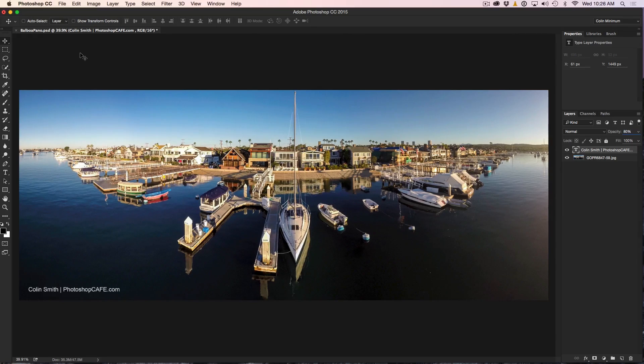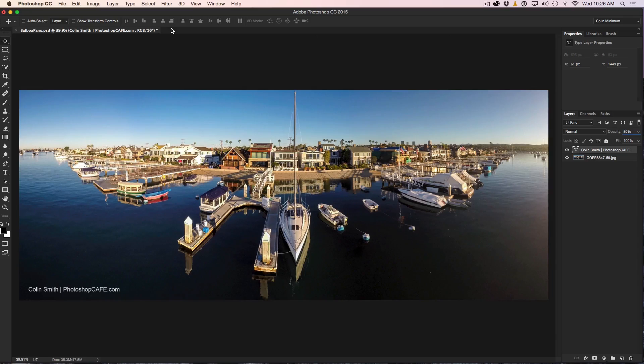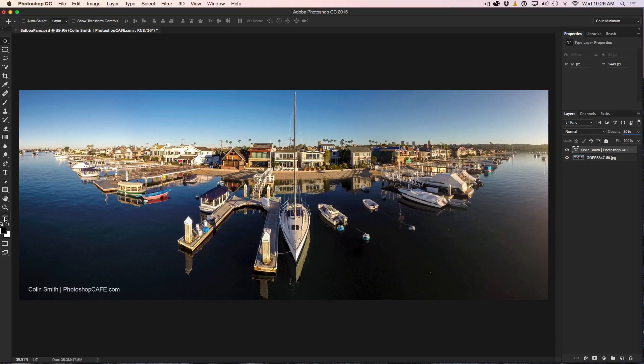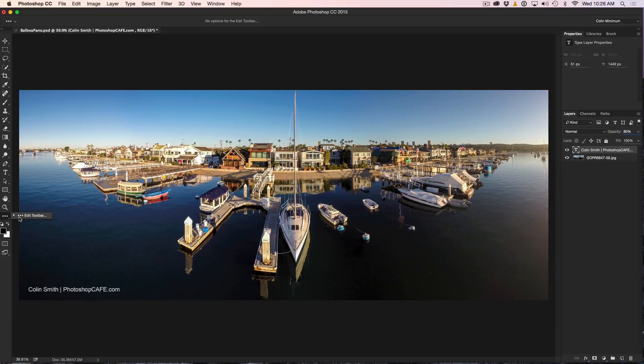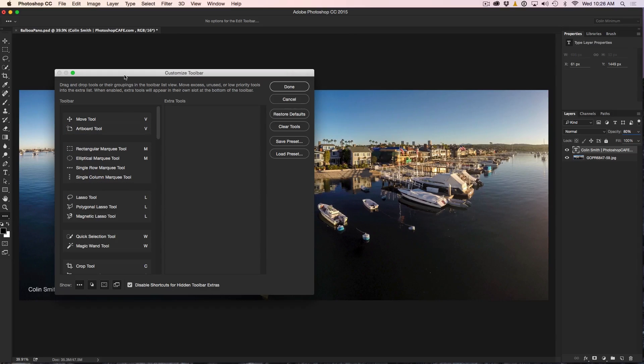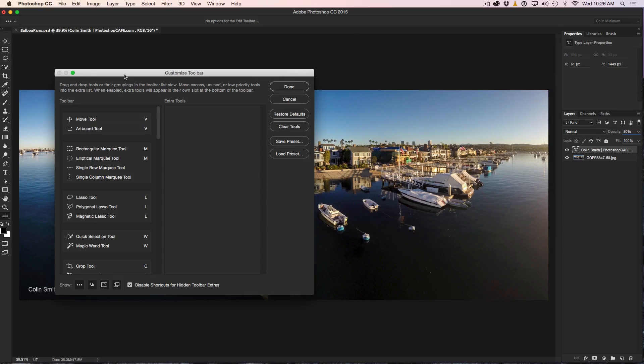But now Adobe has allowed us to fully customize it with this new interface and you can see the interface is kind of flat and kind of cool looking, very modern. So what you're going to do is you're going to go down here until you see these ellipses and then you're just going to click and hold and then you're going to see an option that says Edit Toolbar. Now we get the customized toolbar dialog box opens up. So let's have a look at some of the things that we can do with this.